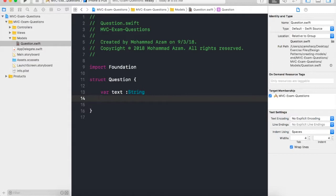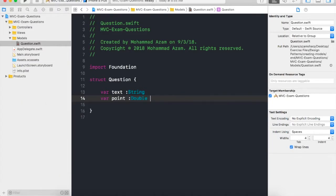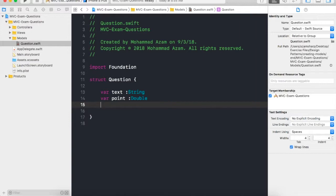The other property that we can add to our question is the points associated with the question. Each question can have different points. So let's go ahead and add a property called point. And then if the question is correct, or it's true or false.